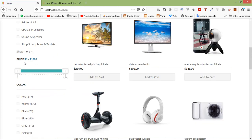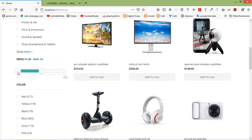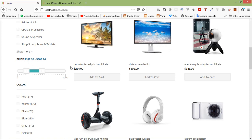Switch to the browser and refresh the page. You can see the default minimum value of 1 and maximum of 1000. When you move the slider, the values update accordingly — you can change both the maximum and the minimum price.